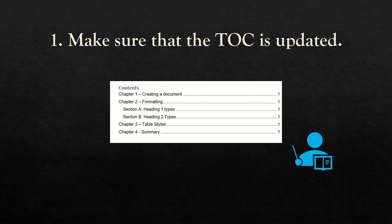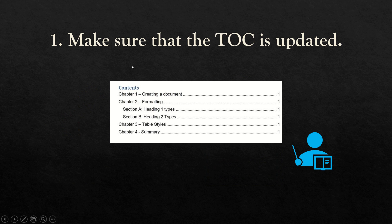The next one is to make sure that the TOC is updated. To update the TOC (table of contents), just right-click on your table of contents and click update. You can update the numbers and you can update the entire table.